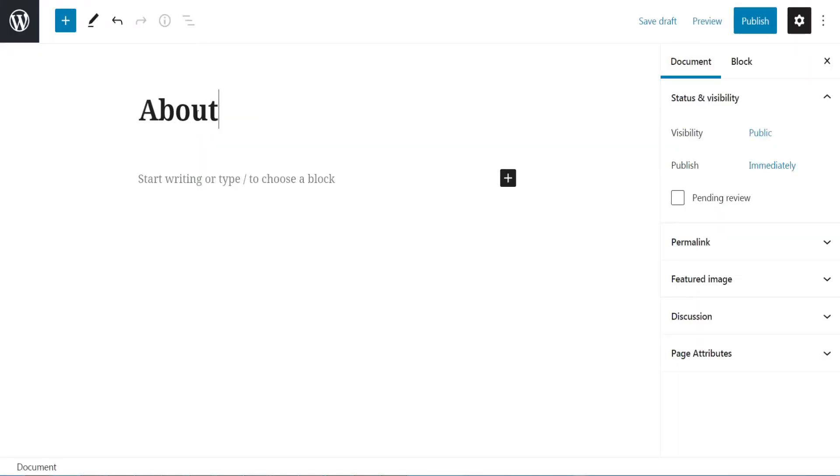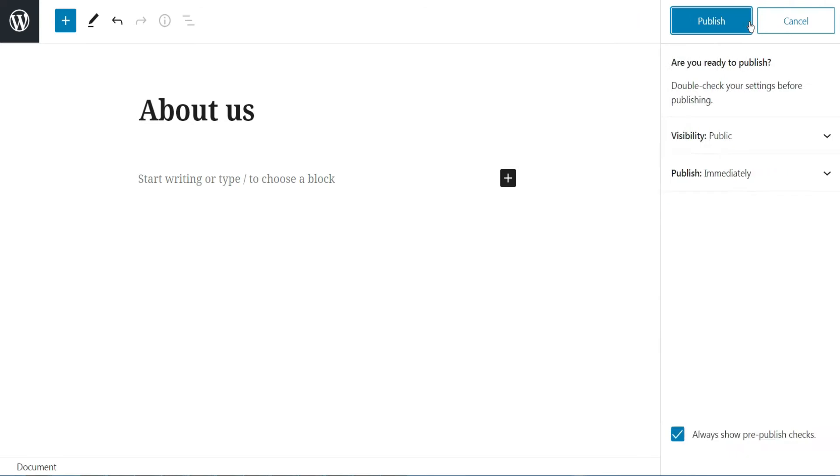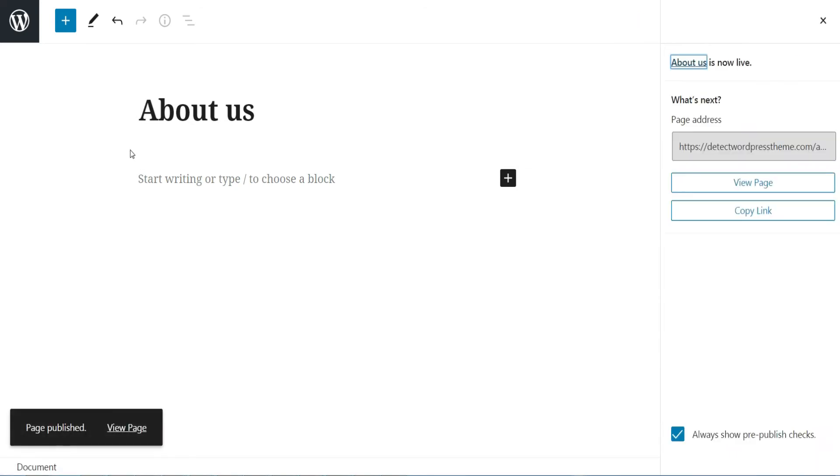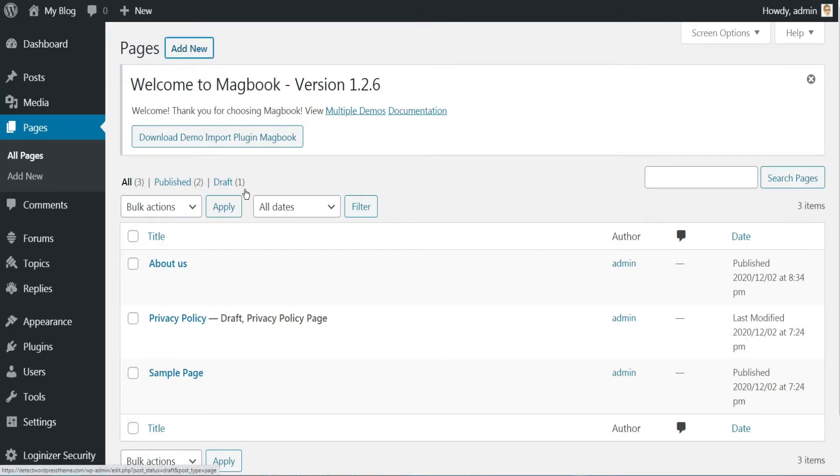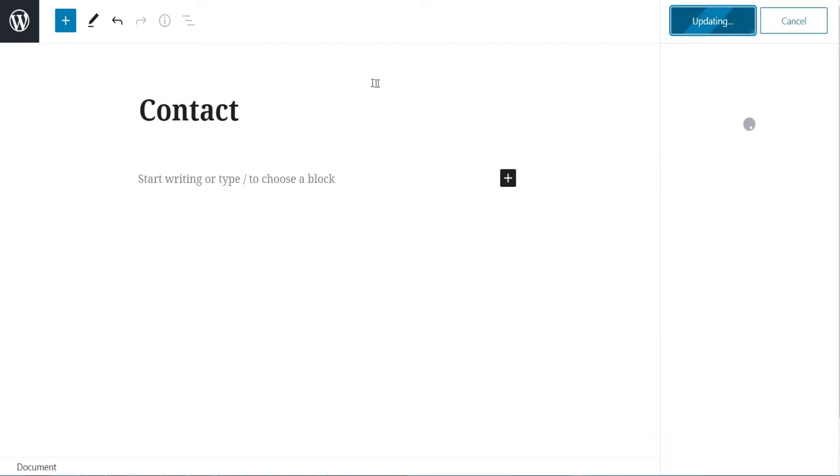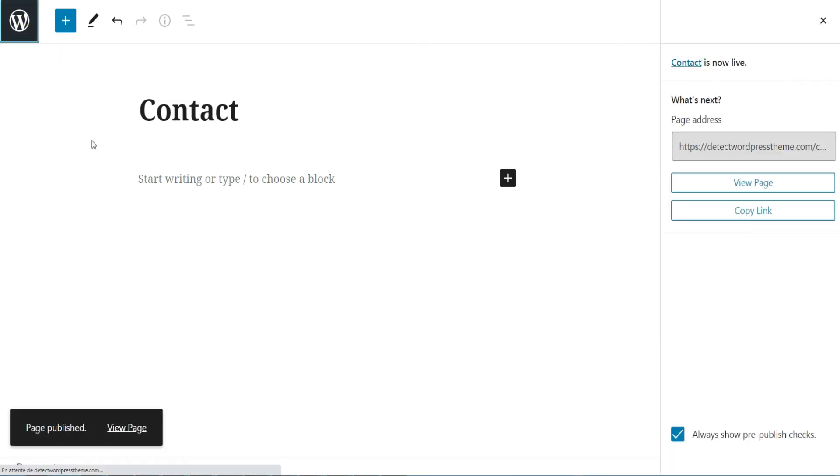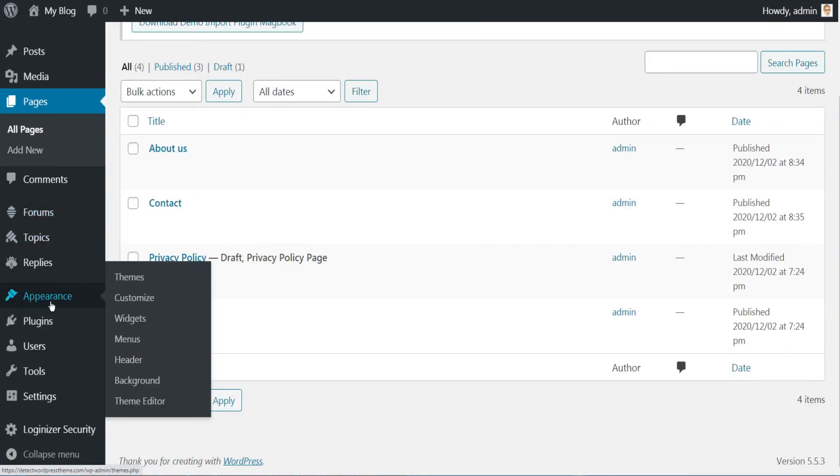We can add also some other pages to the main menu. For this, just go to the Pages menu and create for example two pages, About Us page and the Contact page. Return back to Appearance, then Menus.